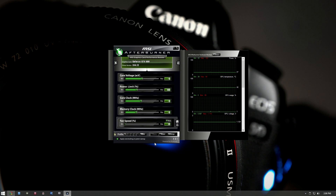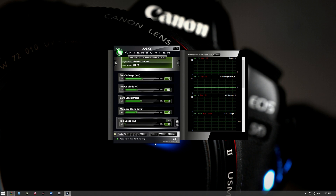Specifically, the GTX GeForce 600 series cards are what I can show you how to overclock — that includes the 660s, 660 Ti, 650s, 670s, anything with a 6 and then something after it. It's going to overclock in a similar way to the card I have, which is a GTX 680.